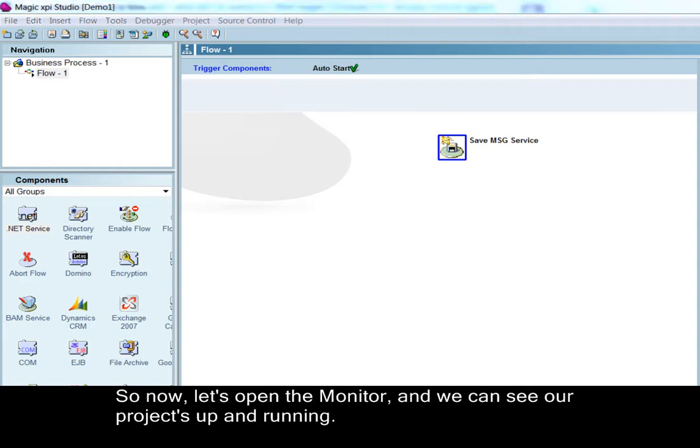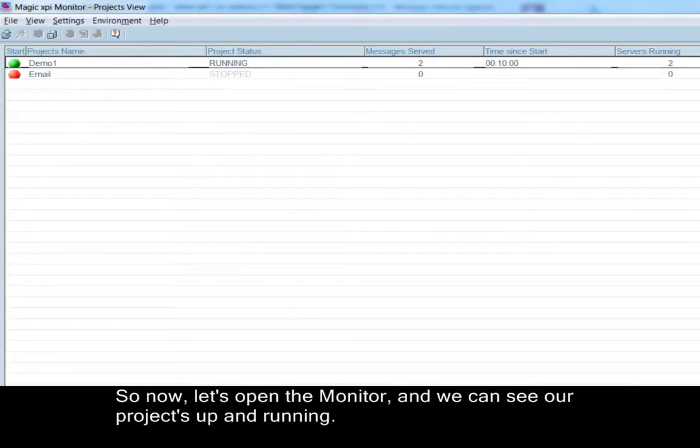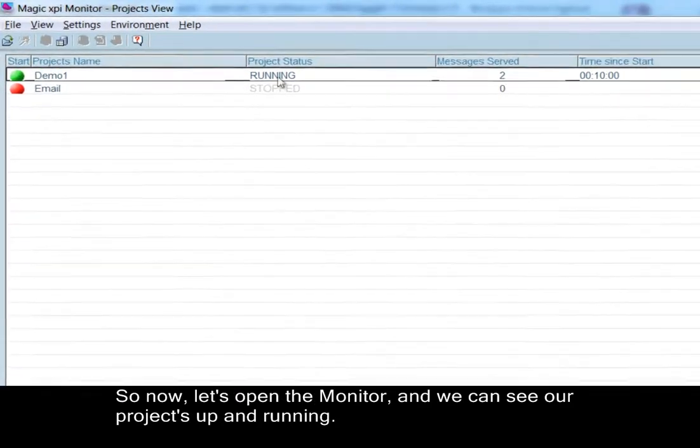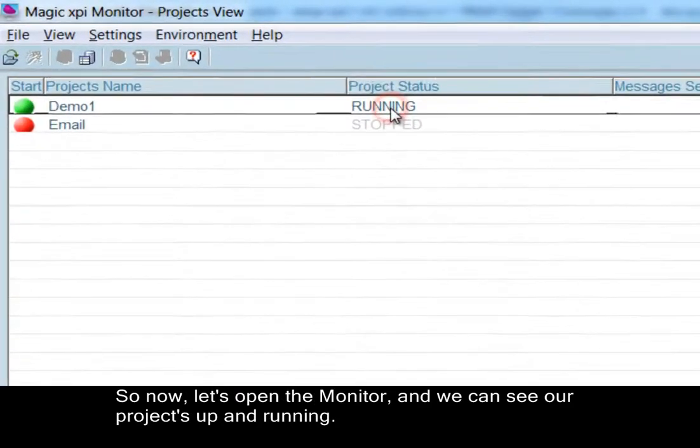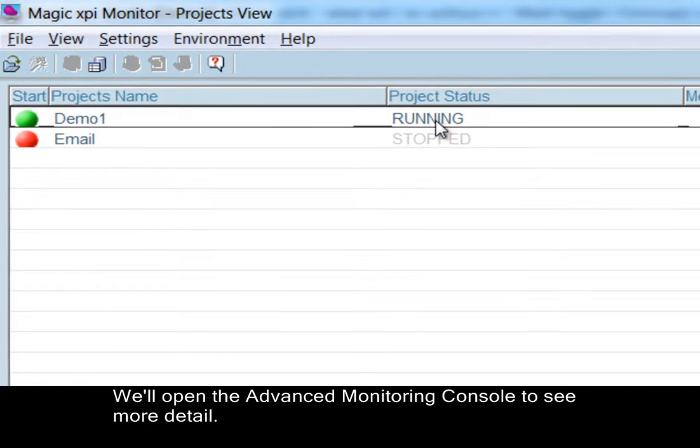So now let's open the monitor and we can see our project up and running. We'll open the advanced monitoring console to see more detail.